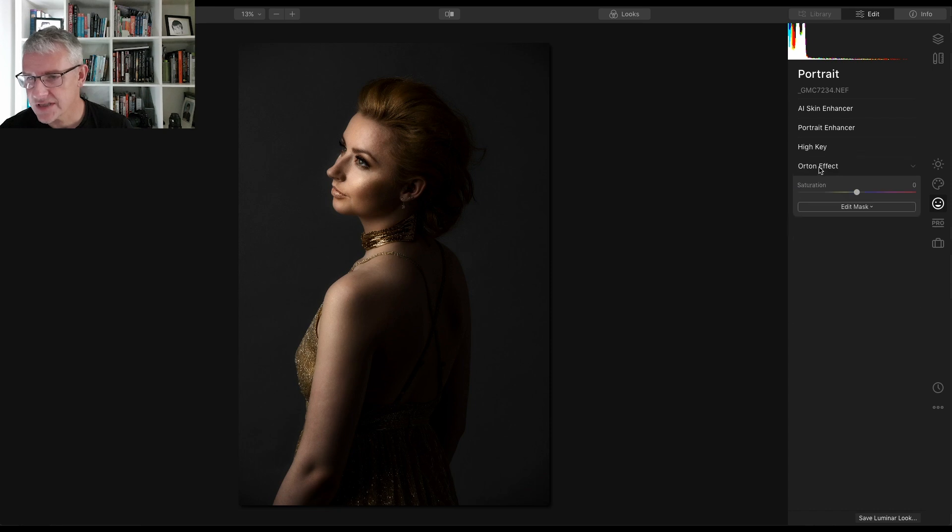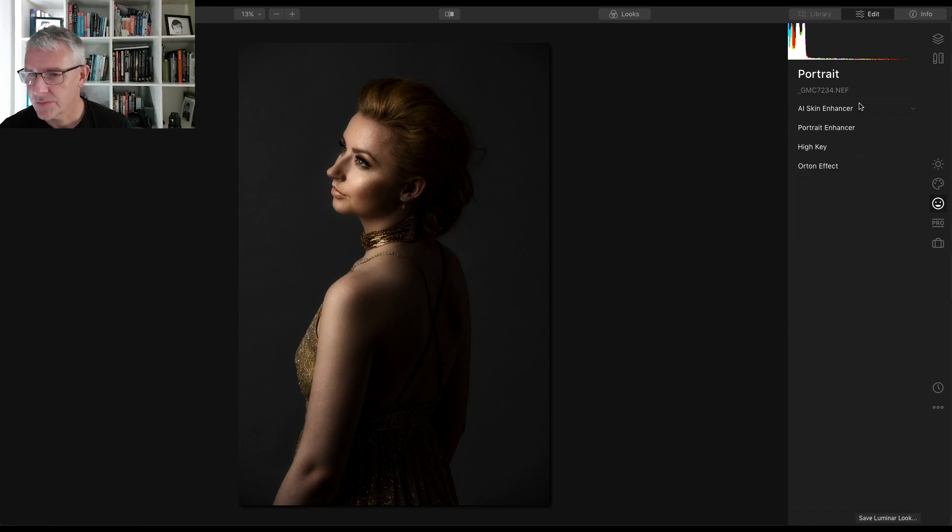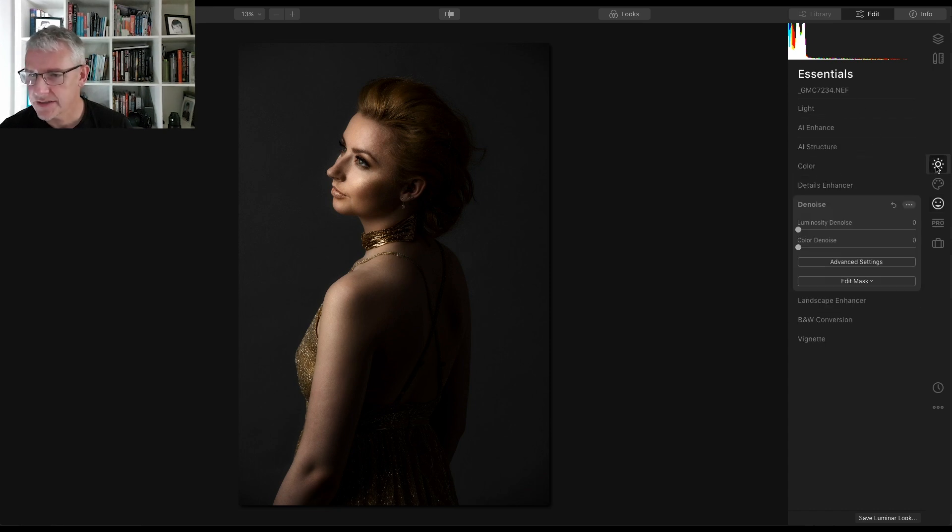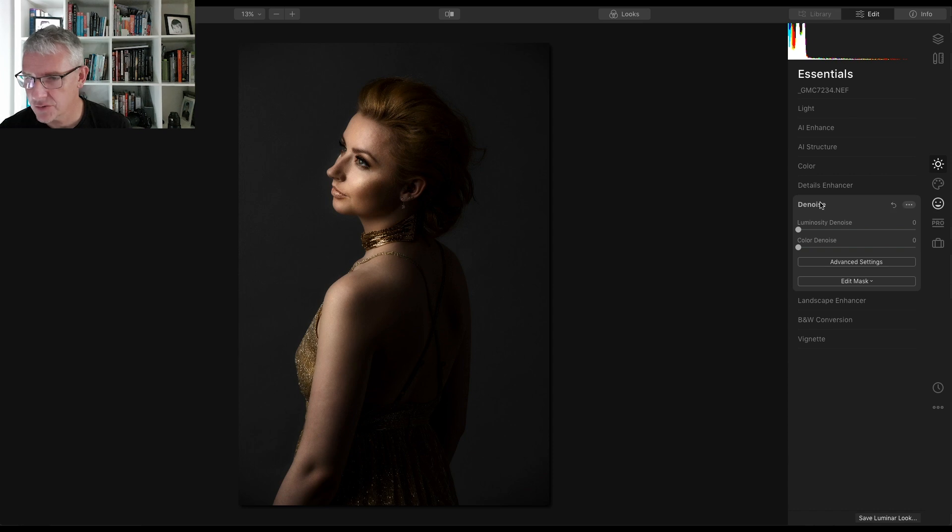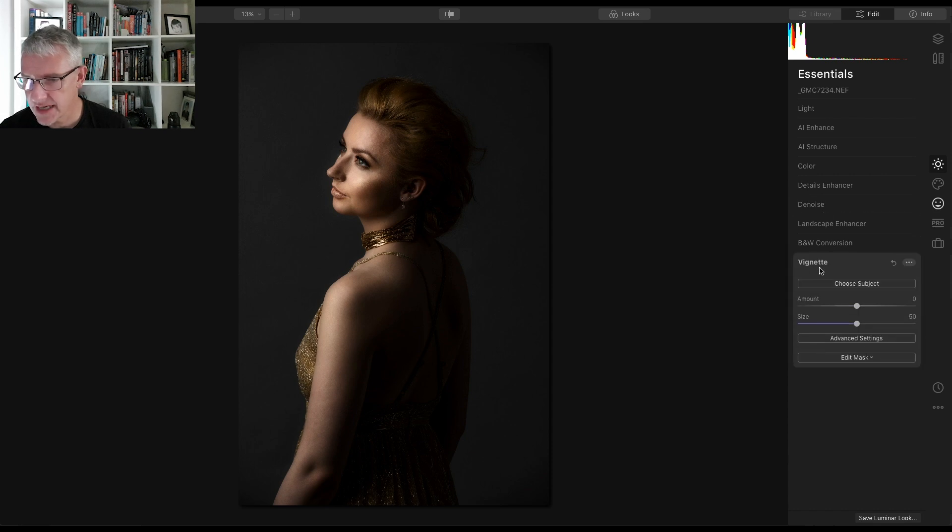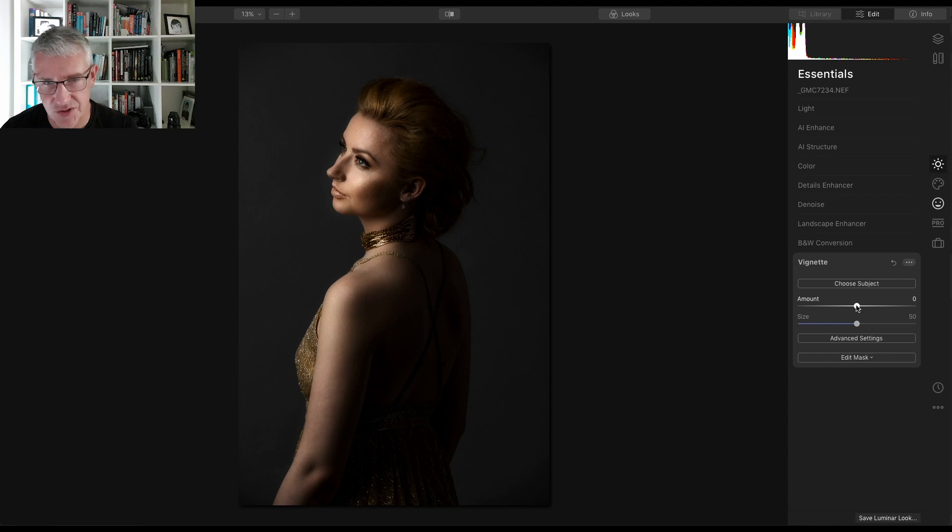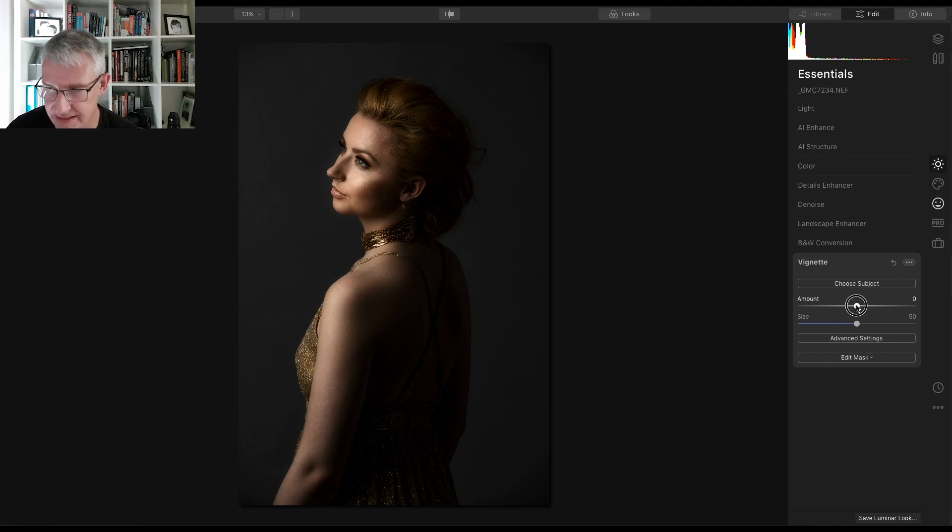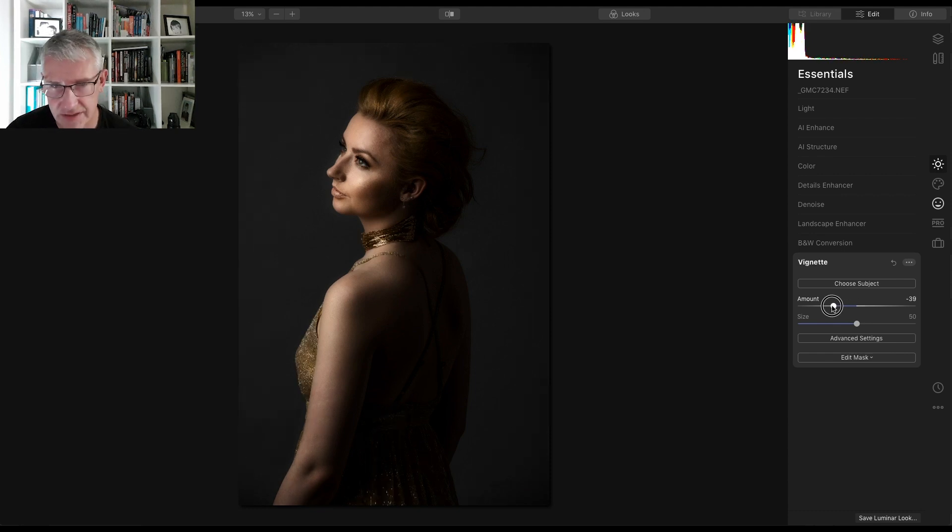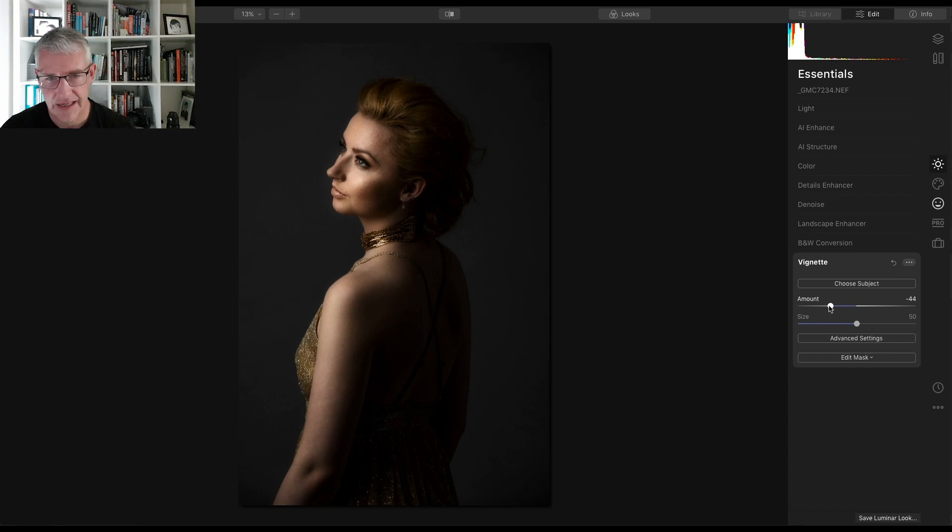Last but not least with this image, I will go back to the essentials panel and I'll close the denoise into the vignette and I'll bring a vignette into this just again to emphasize the entire image. So I'll take that down to about there.